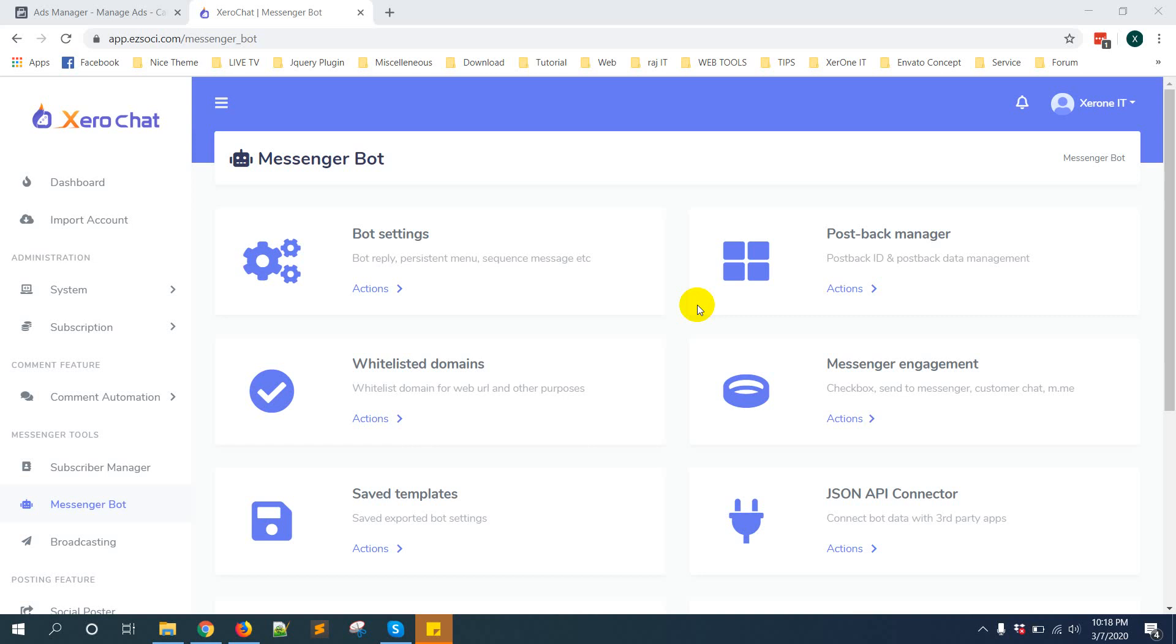Everyone, this is Kanok. In this video I'm going to show you how to get JSON code from ZeroChat for your message click to messenger ads. First you need to go to postback manager.